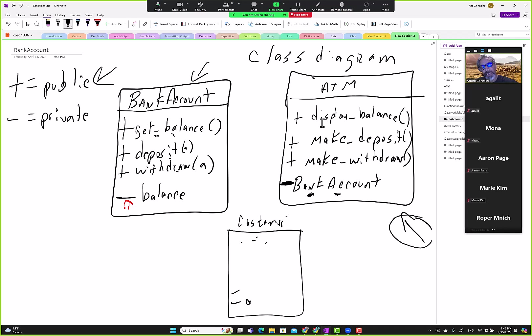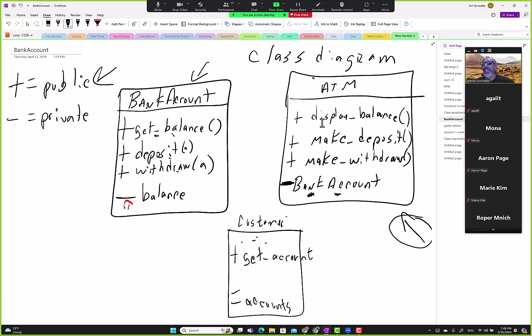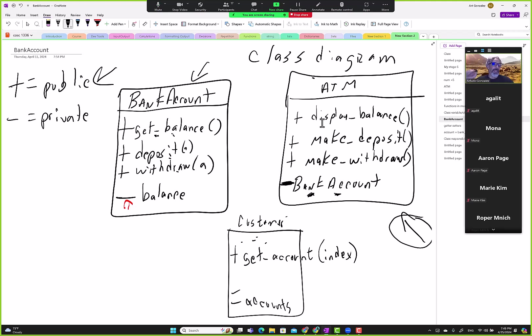So we have a list of accounts here, and then we have to give them a way of getting the account. We'll say get account. Get account—which account? Well, they have to send us an index. It'll be either zero or one, and we can manage that.